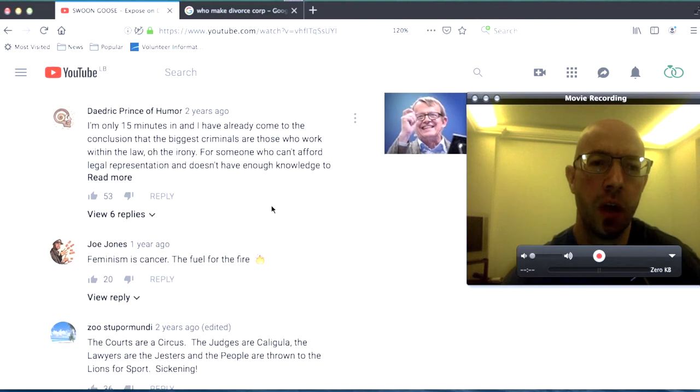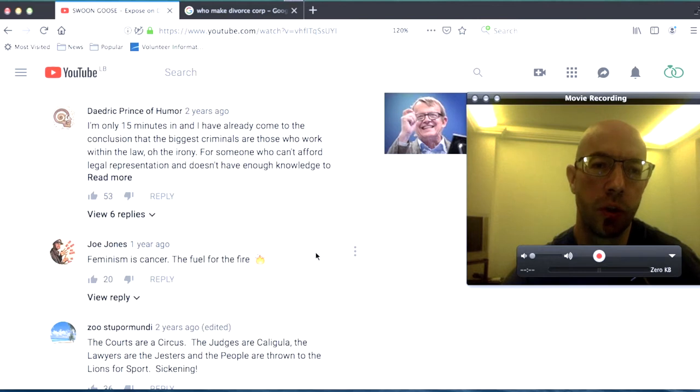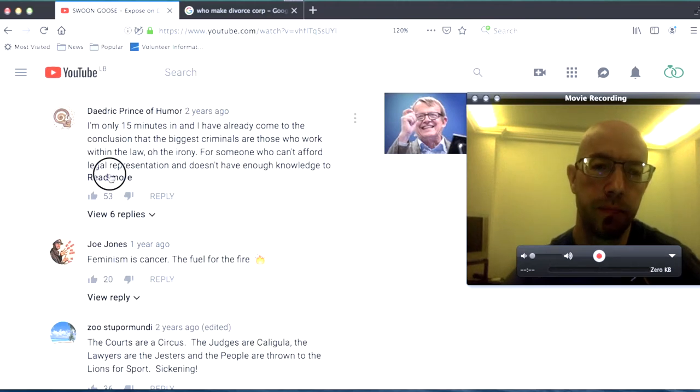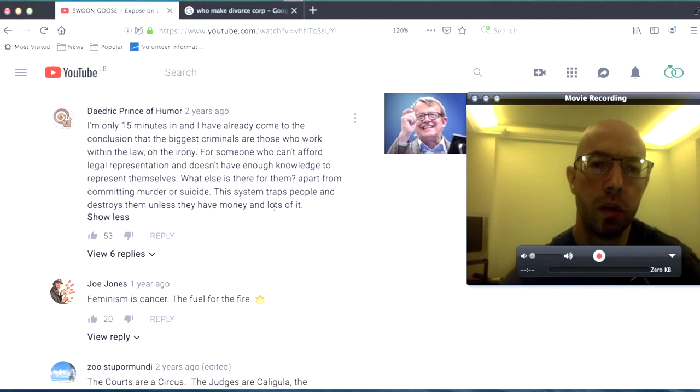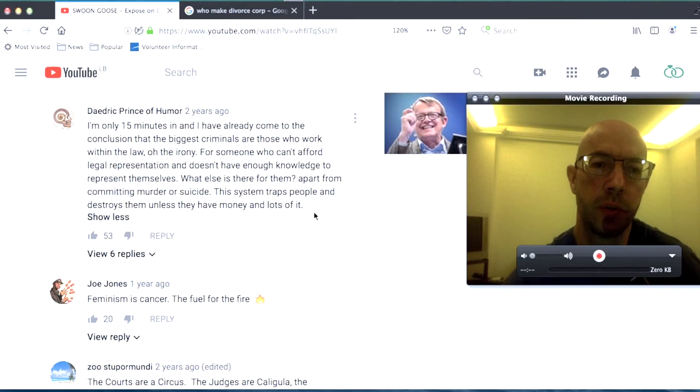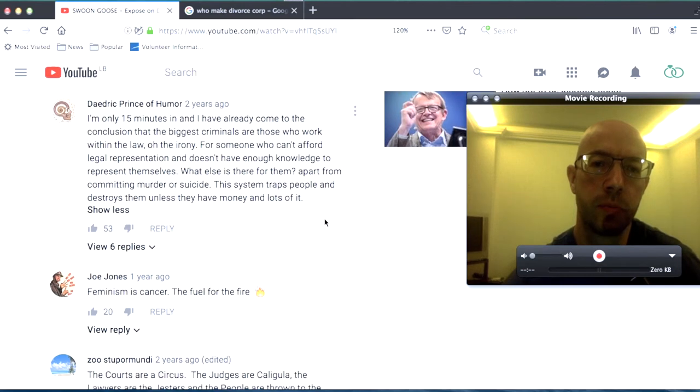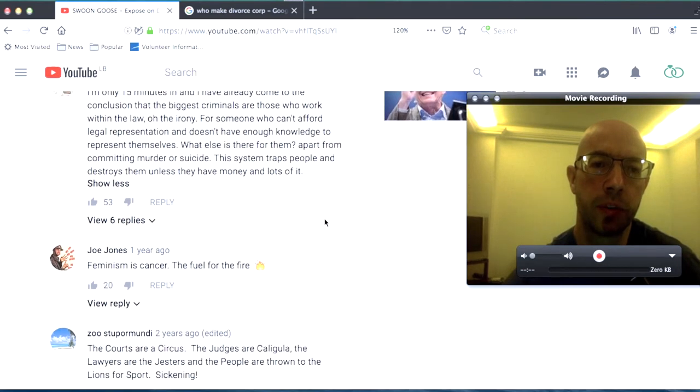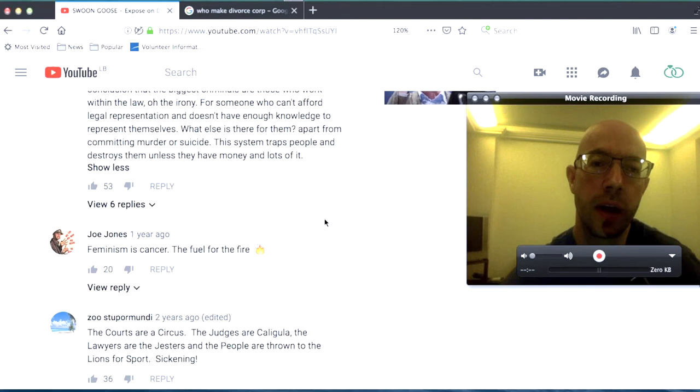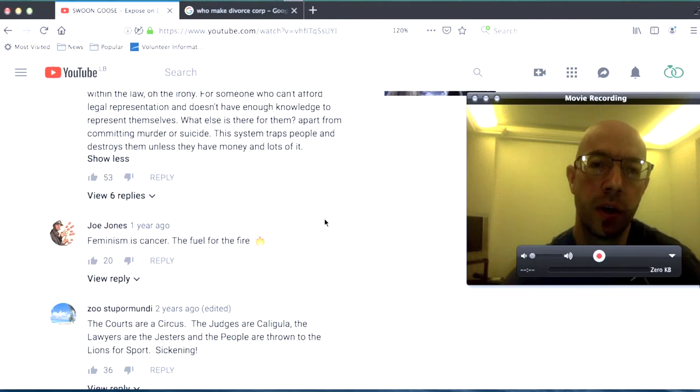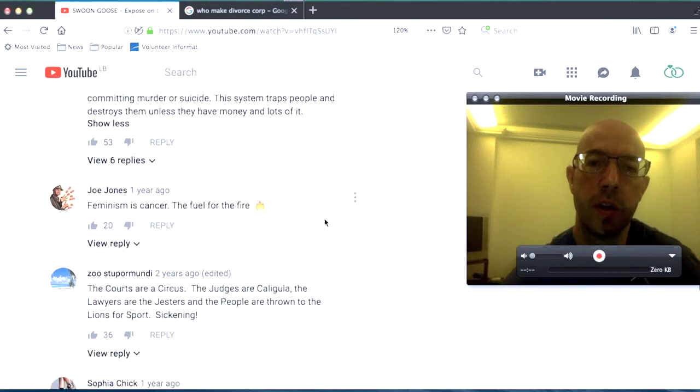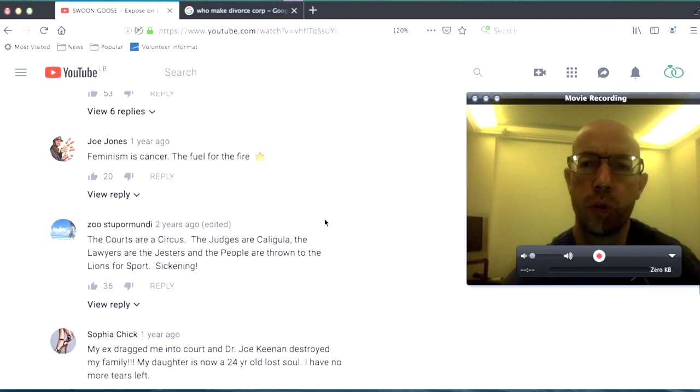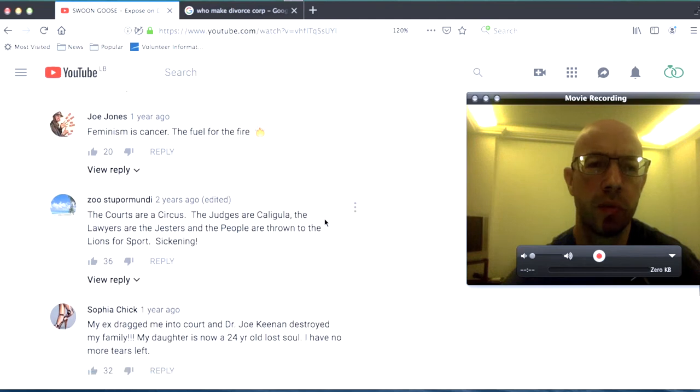I'm only 15 minutes in and I've already come to the conclusion that the biggest criminals are those who work within law. Oh, the irony. For someone who can't afford legal representation and doesn't have enough knowledge to represent themselves, what else is there for them? Apart from commit murder or suicide, the system traps people and destroys them unless they have money and lots of it. There's this really interesting bit, this quote from, I don't remember who, that basically said that you can get justice if you can pay for it.